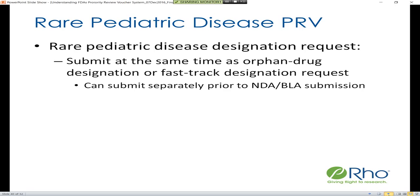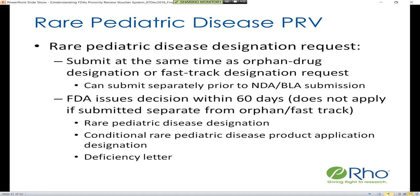After submitting this request, FDA will issue a decision within 60 days. However, this 60-day requirement does not apply if the request is not submitted alongside an orphan drug or fast track designation request. While it's not required that they be submitted concurrently, you do lose this requirement on FDA to issue a decision within a fixed timeframe.